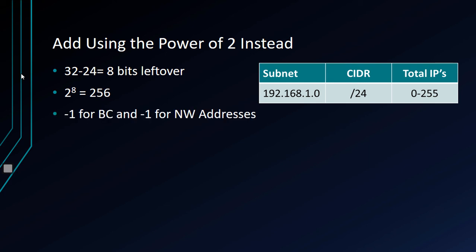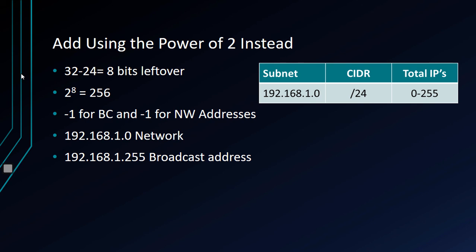When we do the power of two, we have to subtract one for the broadcast address, just like we did before. But we also have to subtract one for the network address because it's no longer assumed to have already been subtracted. So we just have to remember to subtract two when we do the power of two.